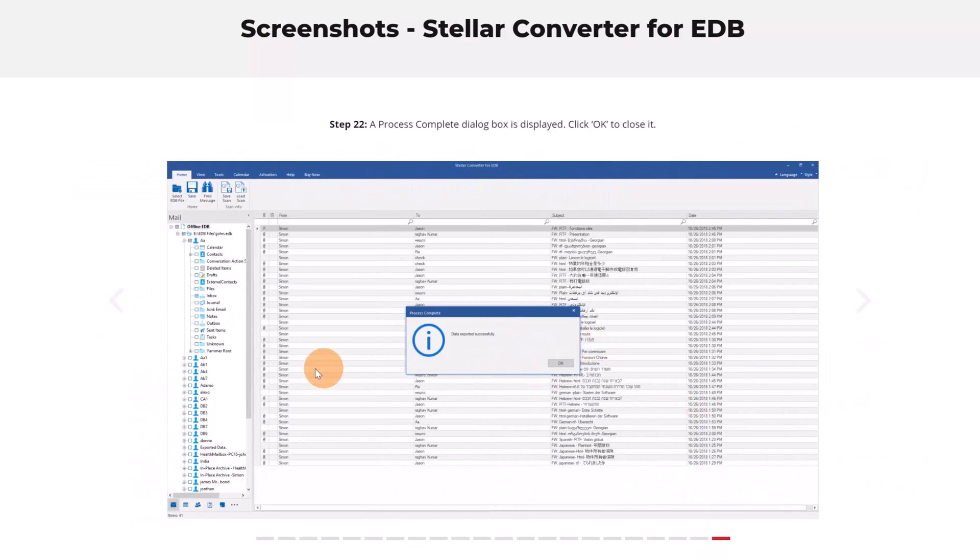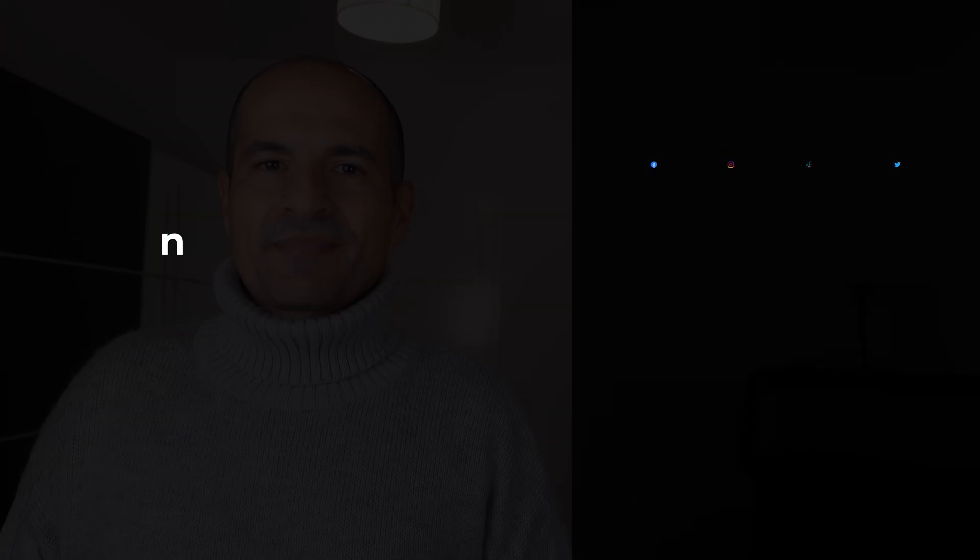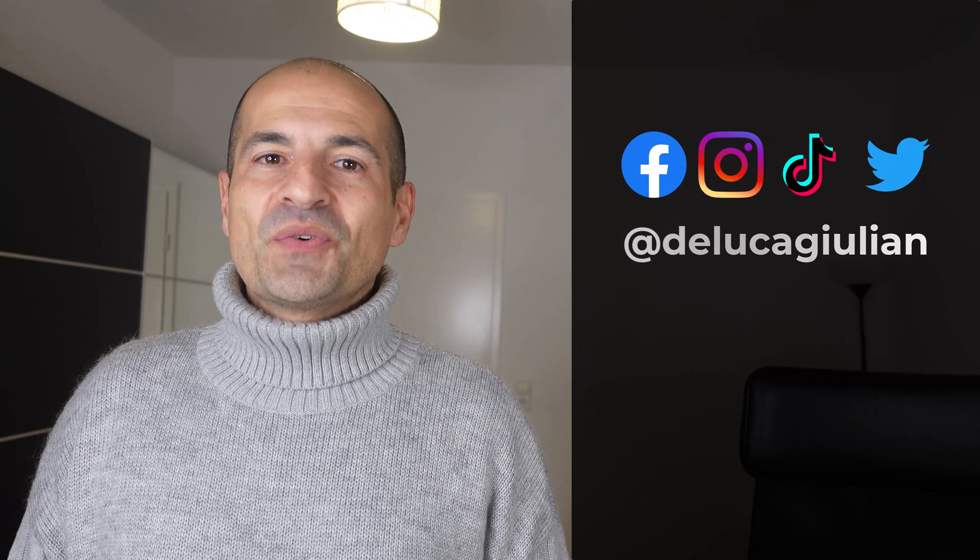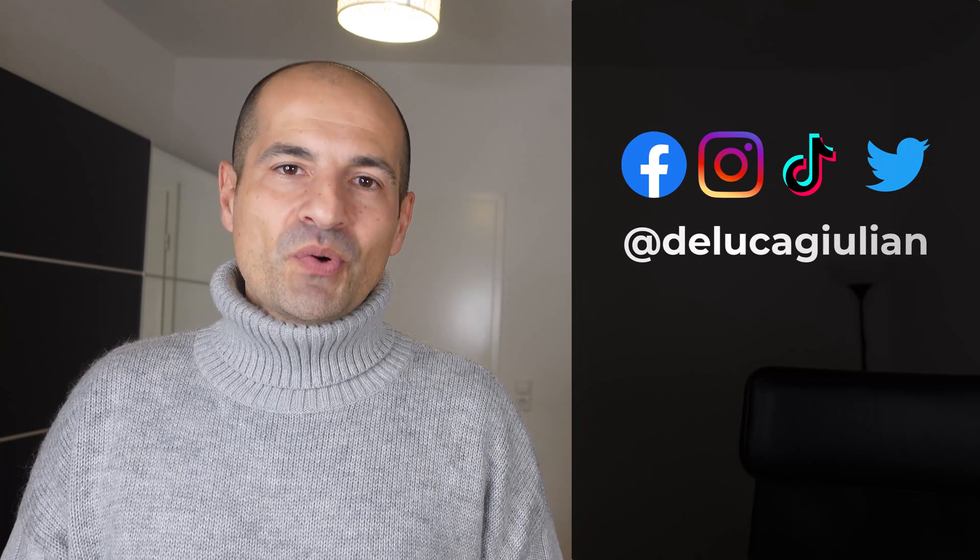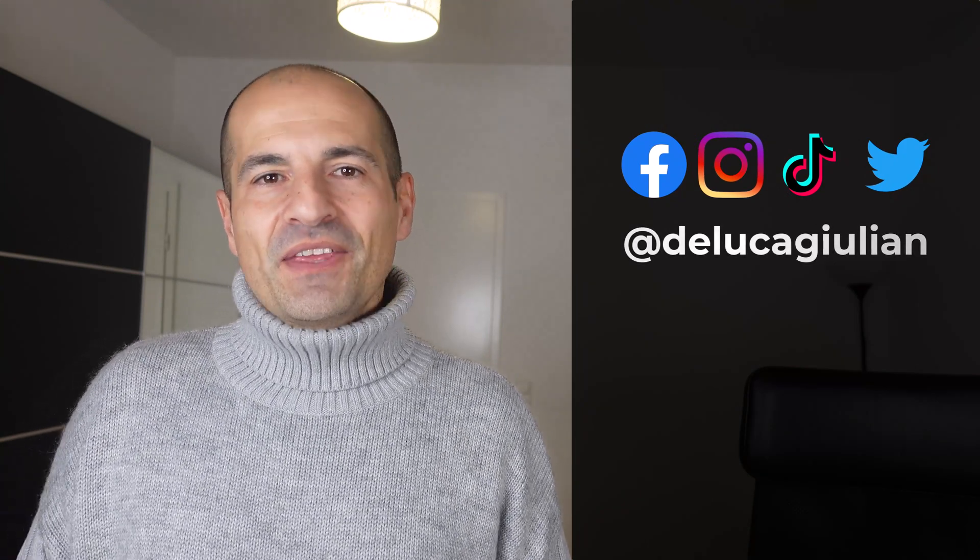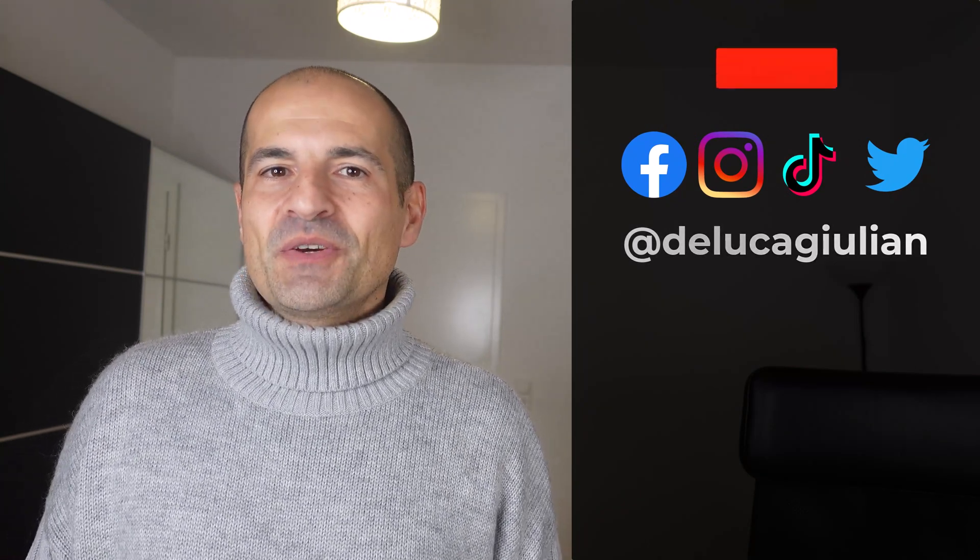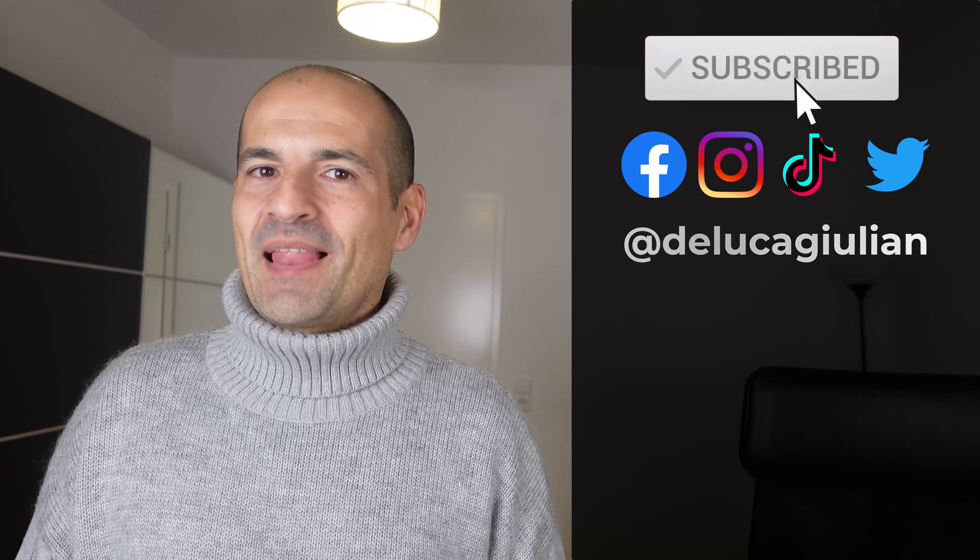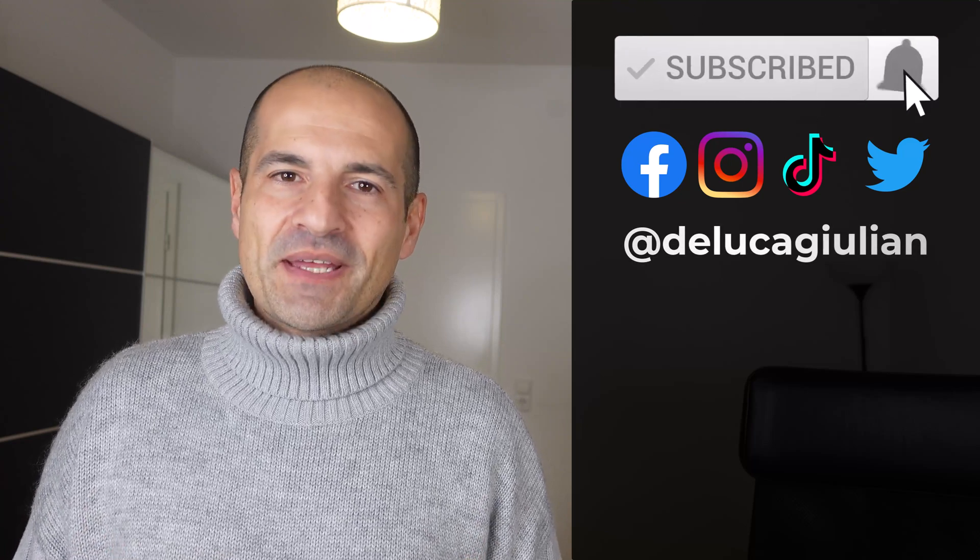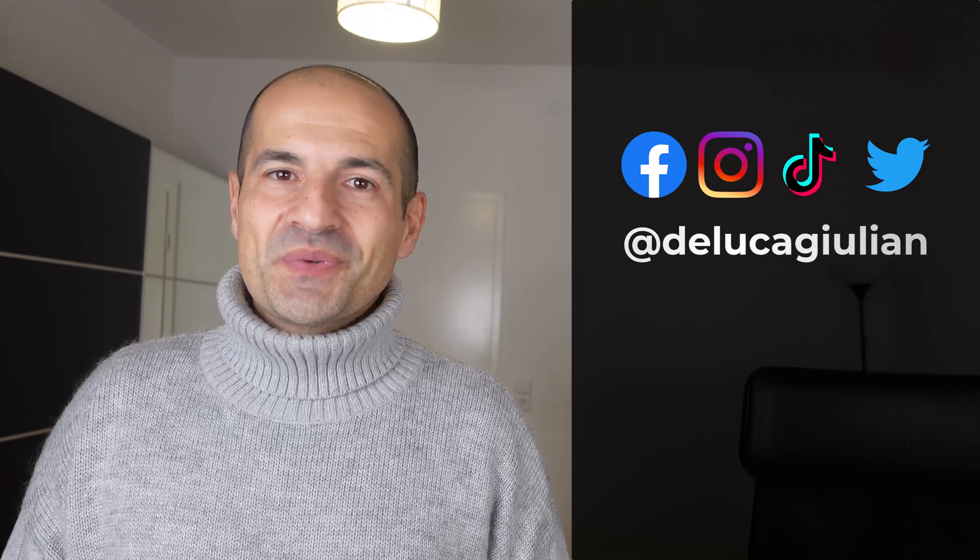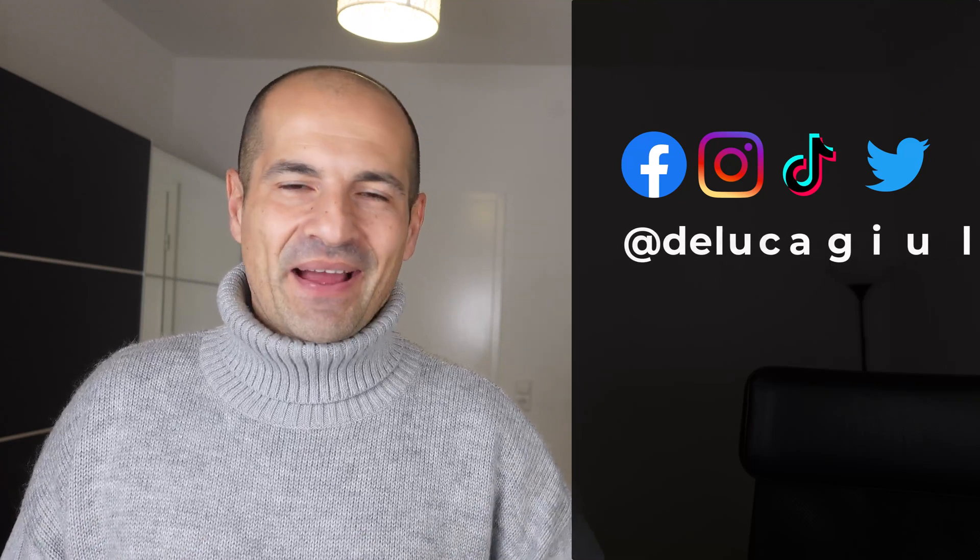All right, we have seen how to use Bookings in Outlook. If you enjoyed this video please consider subscribing, liking, and commenting. I hope to see you next time, bye.